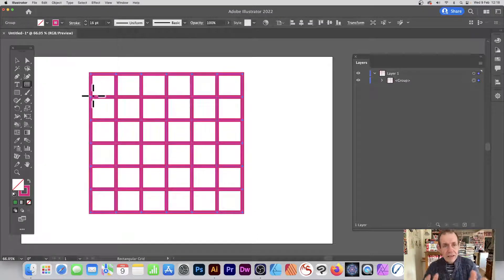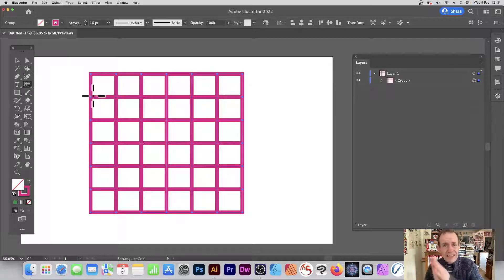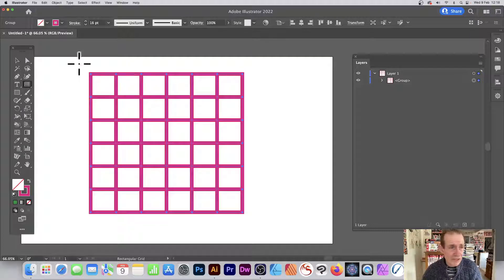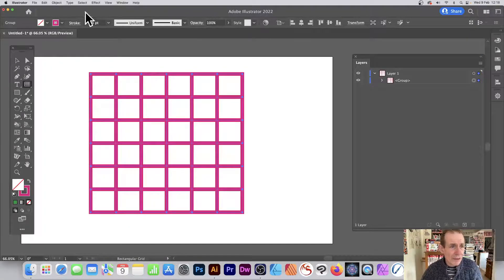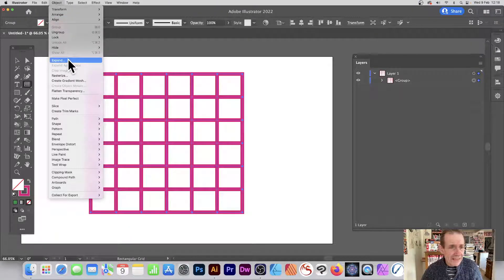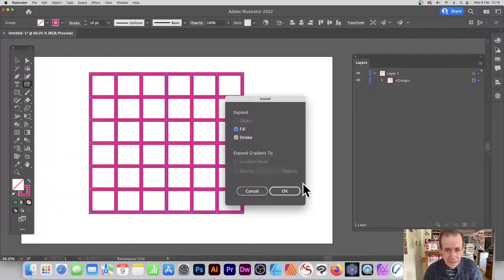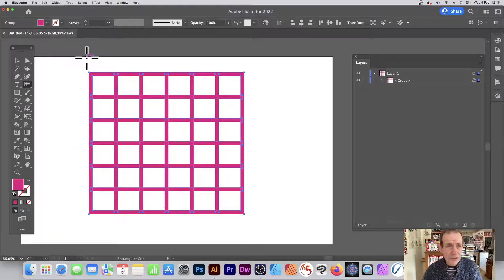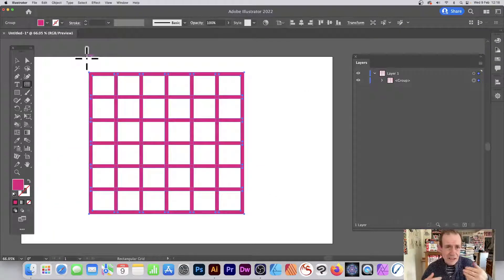What you can also do is you can expand it. So say you don't want this as path strokes, what you can do, you can expand the whole thing. Just go to Object and Expand, and it becomes like a standard fill. And then of course what you can do, you can group it in other ways.